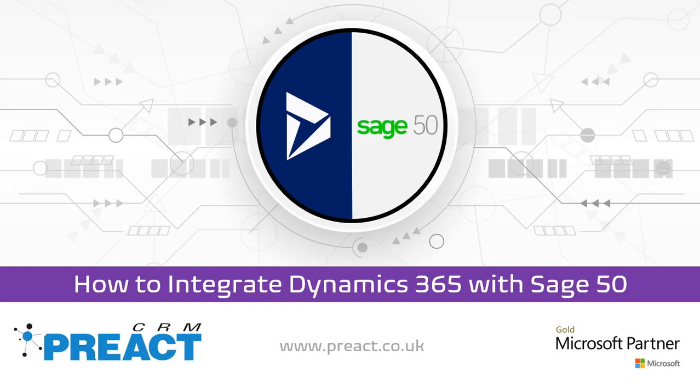It's quite common we get asked the question a lot that once the sales happen in Dynamics, we need to feed that information into Sage 50.